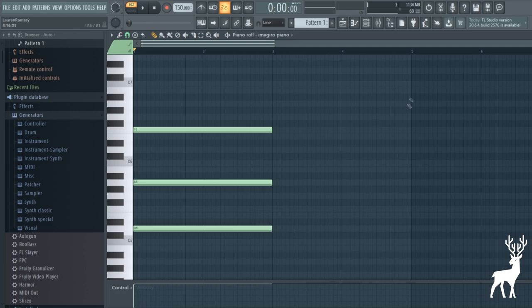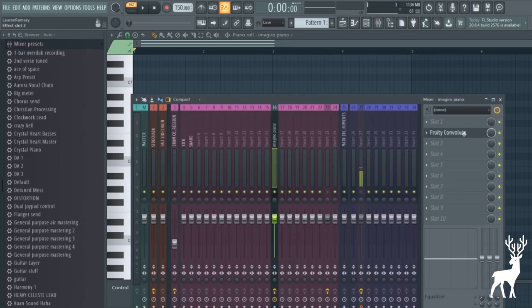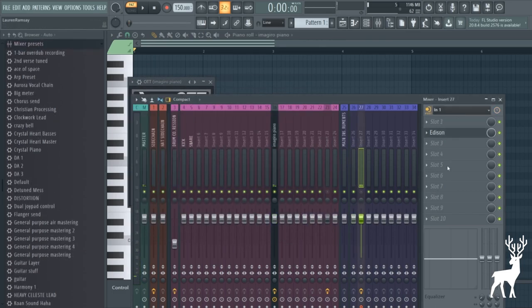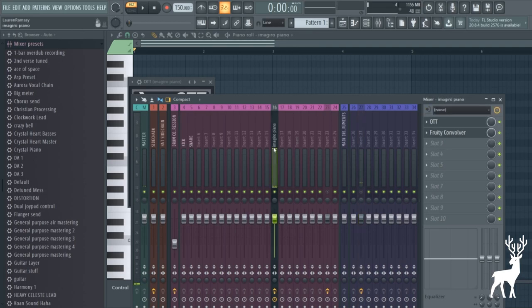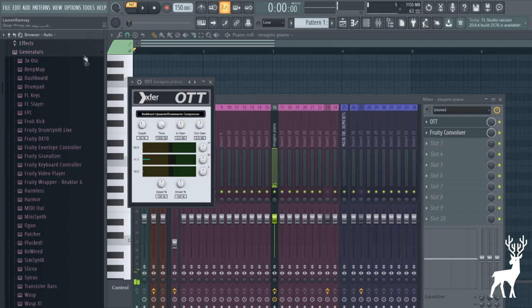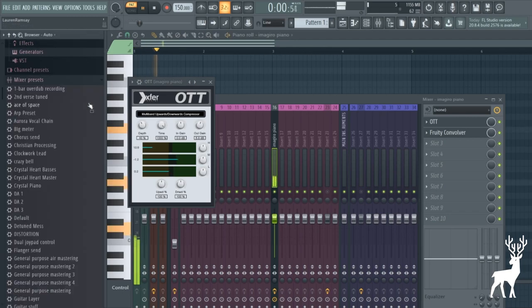I was talking about how if you drag a sample into Edison and you press the blur function, turns it into this big long transientless atmosphere. But what's cool about this convolver technique is you can do it in real time. You can put a ton of effects before it and stuff and it sounds really cool.